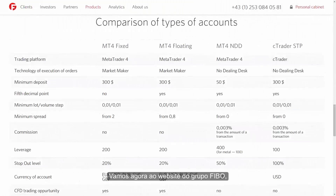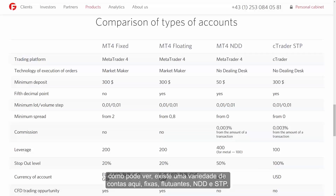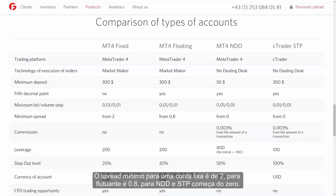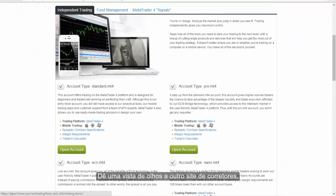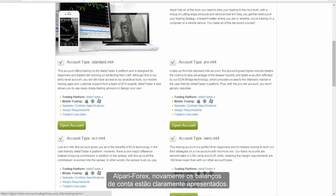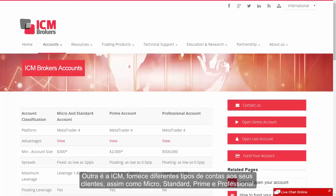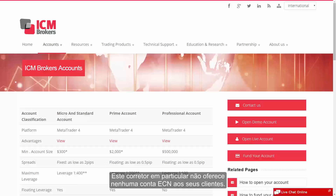Now let's go to the FIBO Group website. As you can see, there are a variety of accounts here: Fixed, Floating, NDD and STP. The minimum spread for a fixed account is 2, for floating it is 0.8, and for NDD and STP it starts from 0, with a commission charge of 0.003% of the total. Looking at another broker, Alperi Forex, account balances are clearly displayed. Another one is ICM, which provides customers with different accounts like Micro, Standard, Prime and Professional accounts. This particular broker does not offer any ECN accounts to its clients.